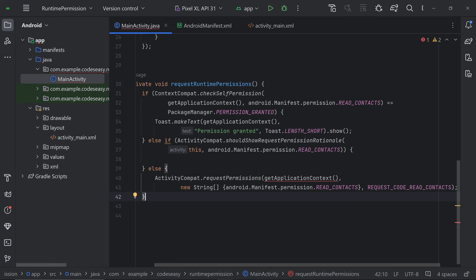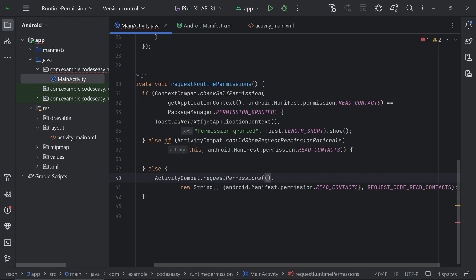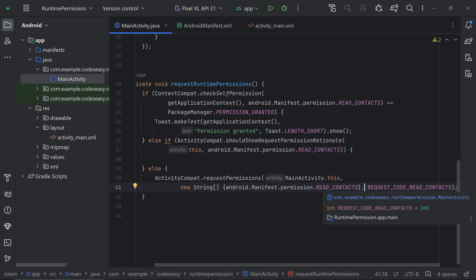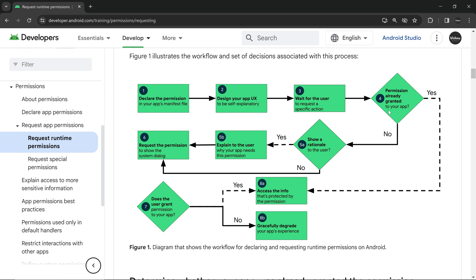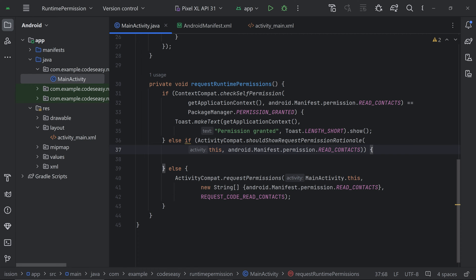We can see an error — hovering over it shows that the function expects an Activity, not a Context. Simply change getApplicationContext() to 'this' or use ActivityName.this. We have checked if the permission is already granted. If it is not granted, we go to the section where we have to show a rationale to the user. We check if the app should show a permission rationale.